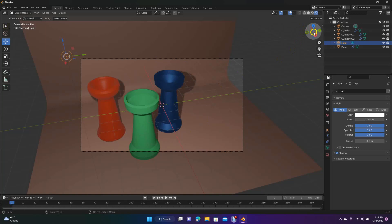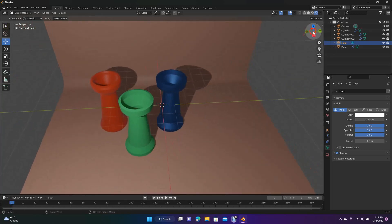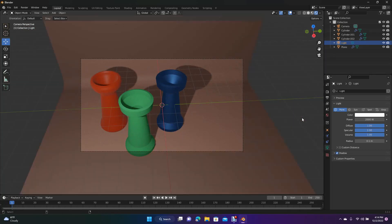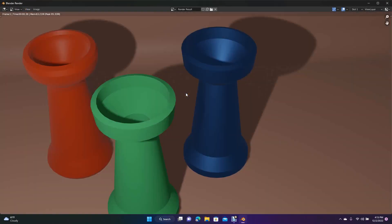Move the view to get a good picture, do Control+Alt+0 on the numpad, make sure there are no openings, and then view how it's going to render. That looks pretty cool.